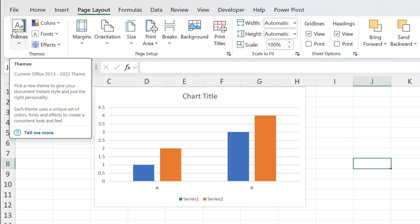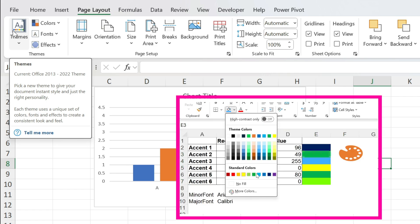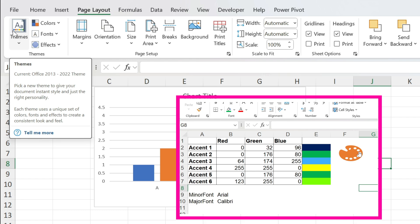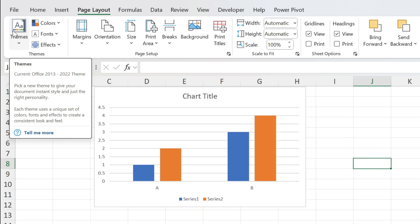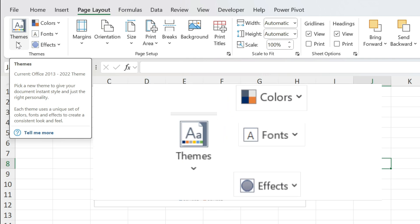I have a macro workbook that I created — you can download it through the link in the description. All you have to do is select your colors and press a button, and it will do the job. No need to know anything about VBA. But first, let's understand what themes are. A theme has three elements: colors, fonts, and effects.